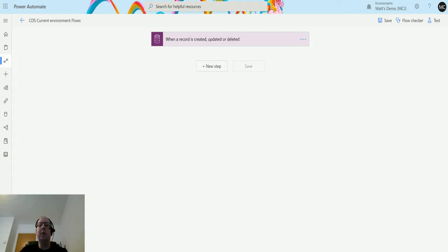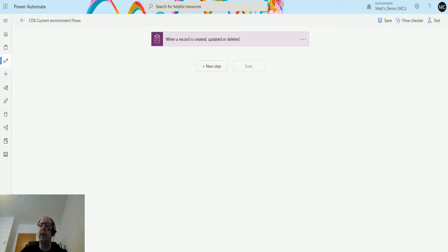What's up guys, it's Matt Collins Jones here, also known as the D365 Geek. Today we are talking about Power Automate and the CDS current environment connection, specifically the action which is delete a record.